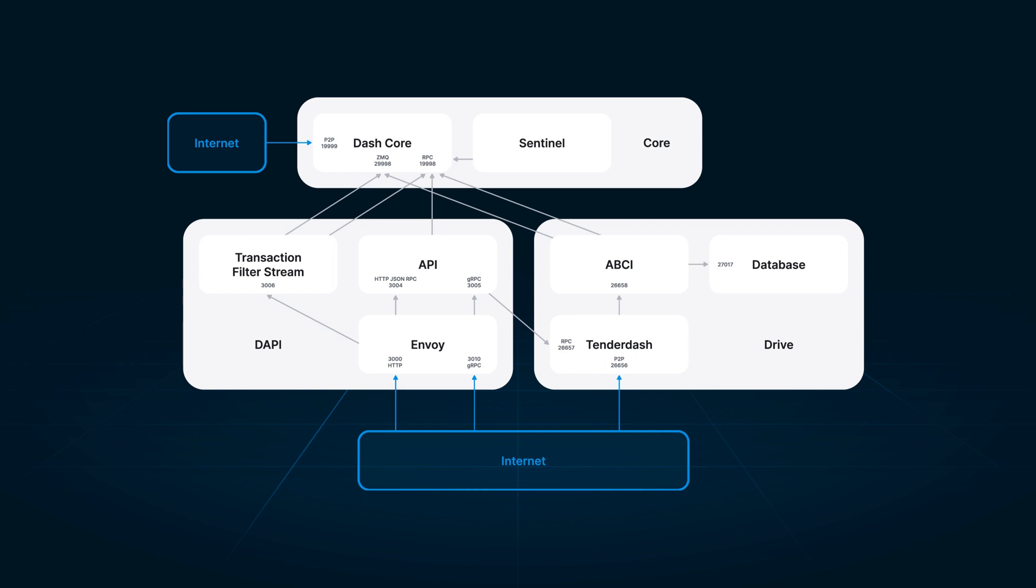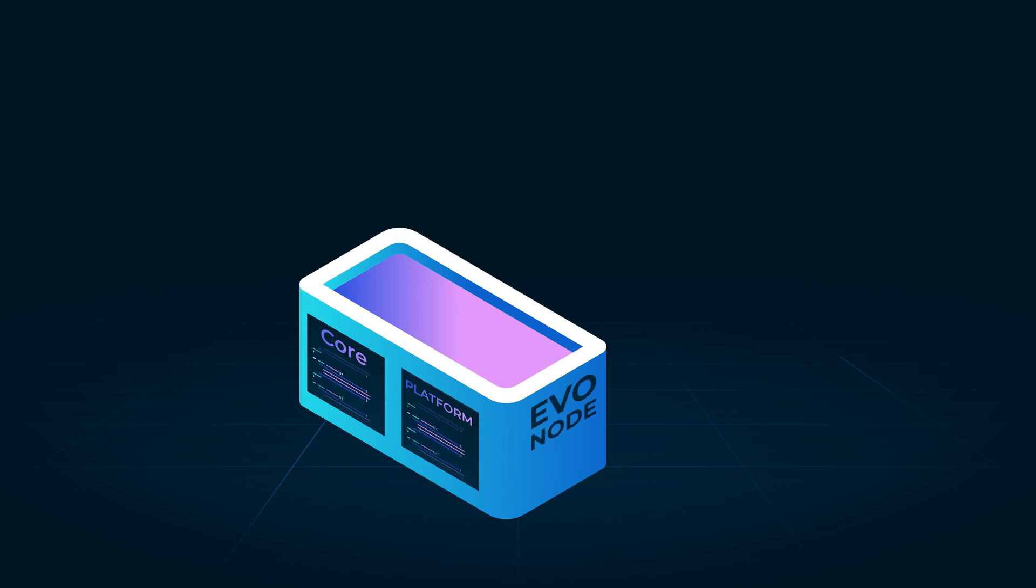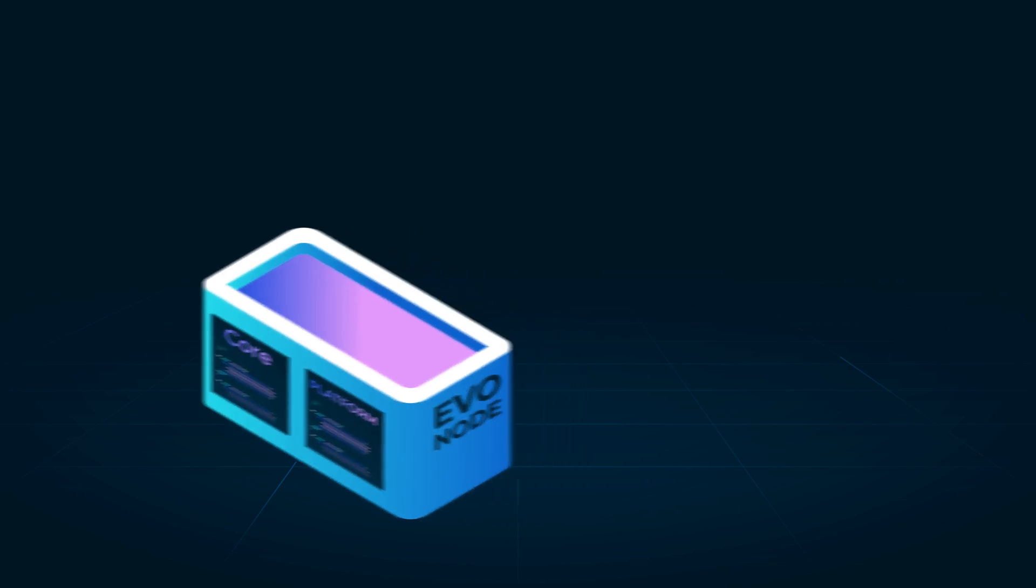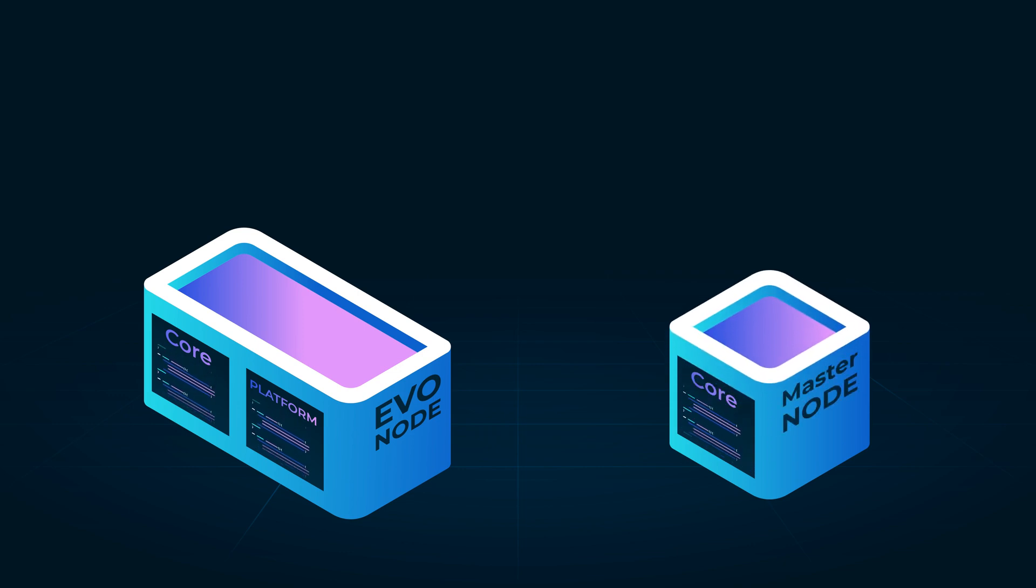In today's video, we will show you the steps you need to take to run your own EvoNode. EvoNodes are responsible for providing both core and platform services, while regular masternodes only provide core services.